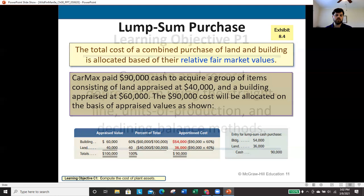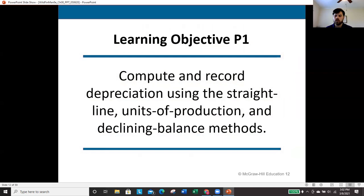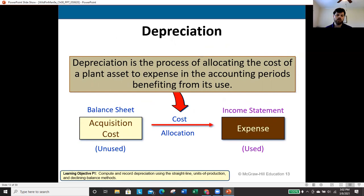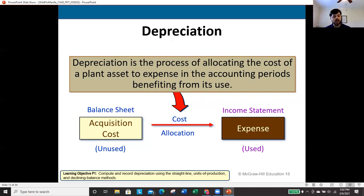Next we'll look at how to compute depreciation under a variety of methods. We've used straight-line before, so we'll start there and then move on to others. Before that, it's vital to understand what depreciation is: it is the systematic devaluation of an asset over its estimated life. It is not arbitrary numbers — there is a method that must be employed.